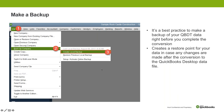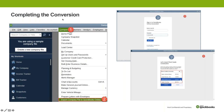Once that's happened, then you actually do the conversion: you click on Company, Export Company File to QBO, sign into QBO and select the company. This is a very important decision — you need to make sure you're selecting the correct company.